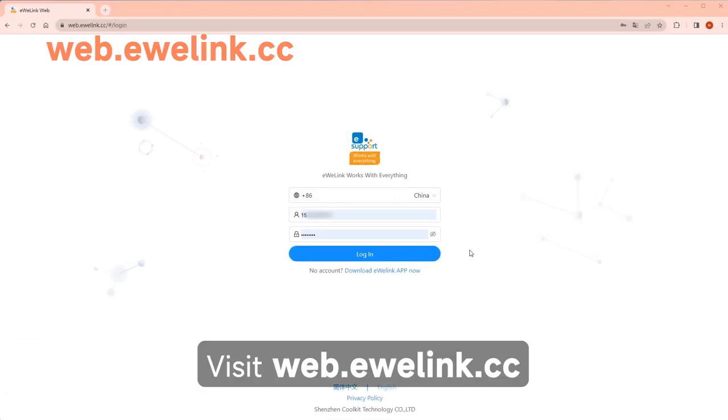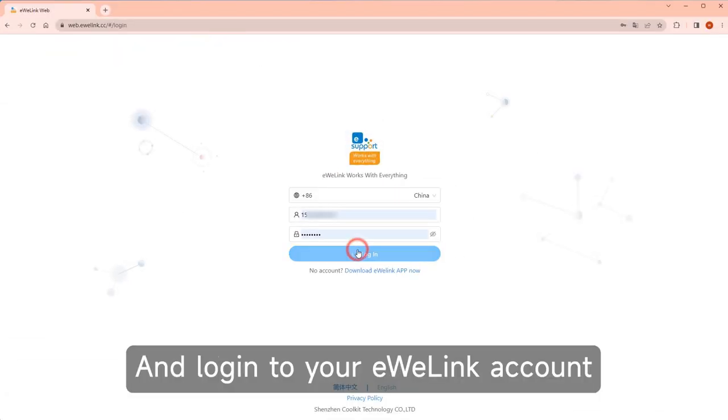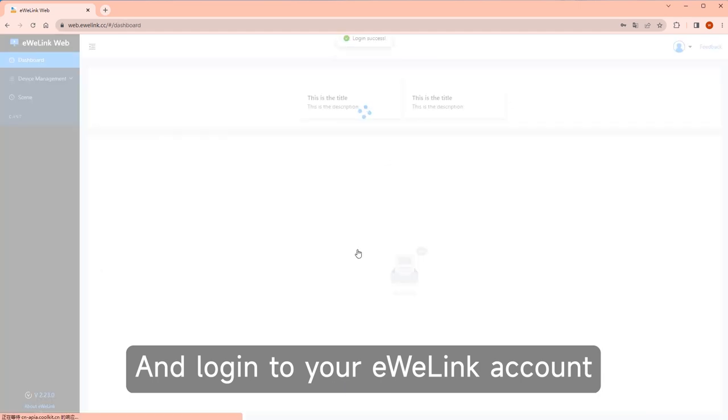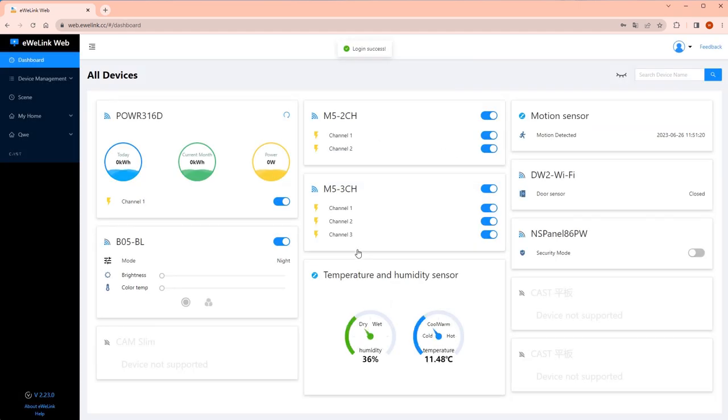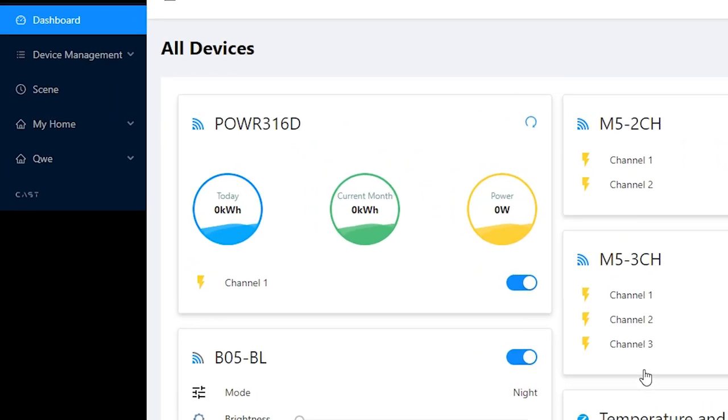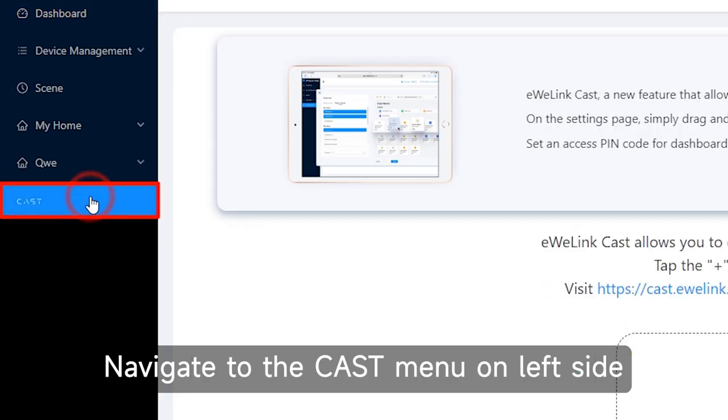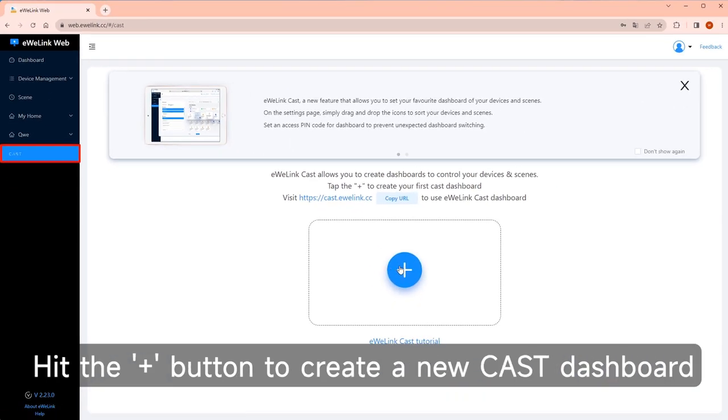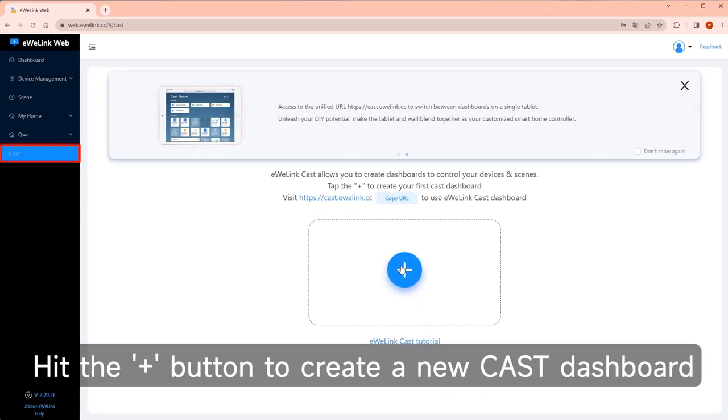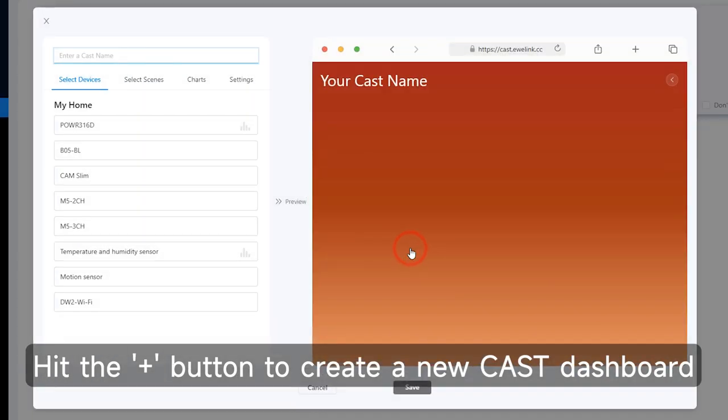Visit web.uelink.cc and log in to your eWelink account. Navigate to the Cast menu on left side. Hit the button to create a new Cast dashboard.